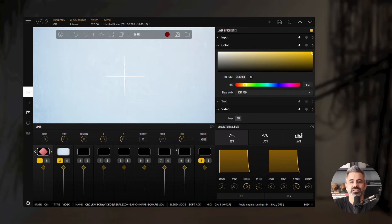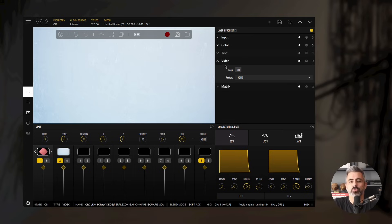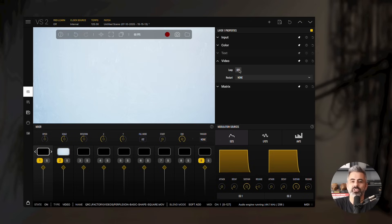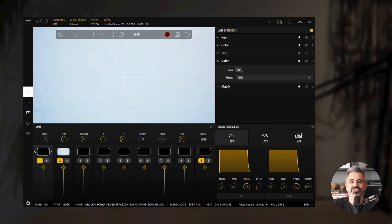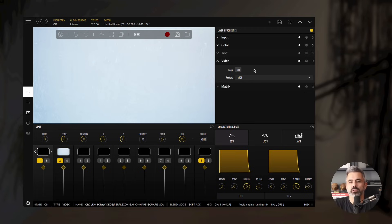There's also a dedicated Layer Properties group for videos. Here, you can control two options: Loop and Restart. The Loop property determines whether the video plays continuously. By default, looping is enabled unless you turn it off. The Restart property lets the video start over whenever it receives a MIDI note on, according to the layer's MIDI input settings.